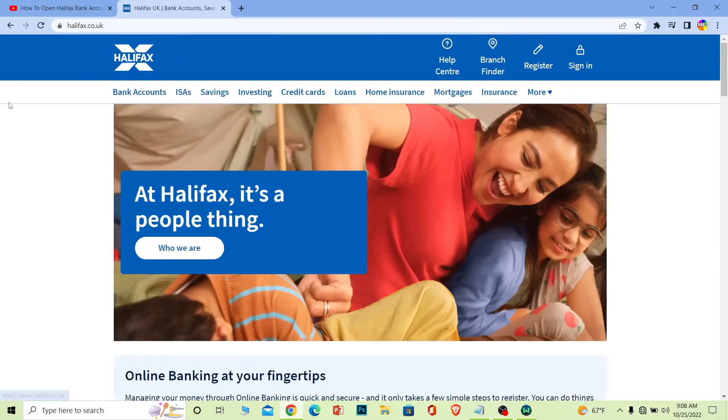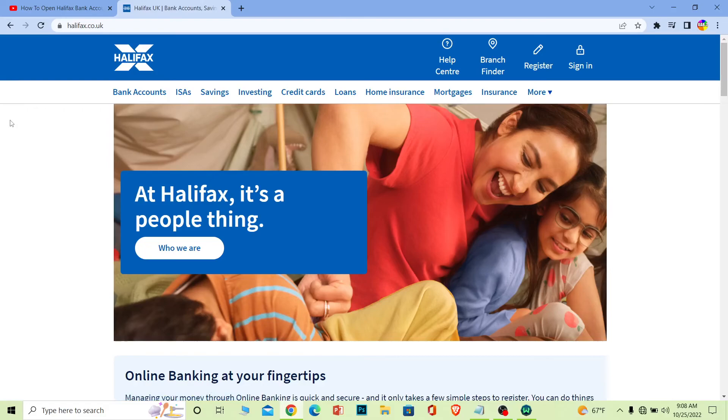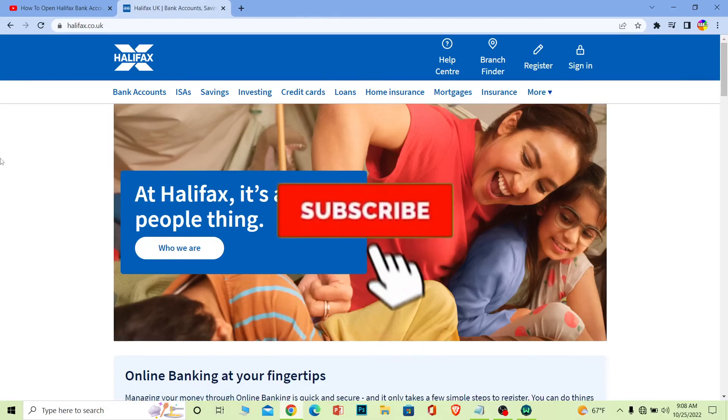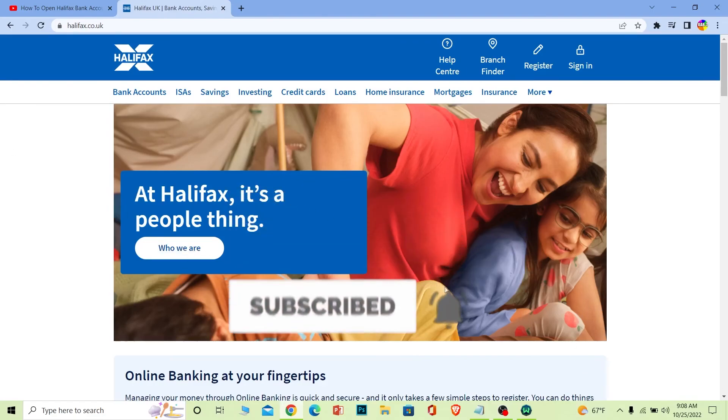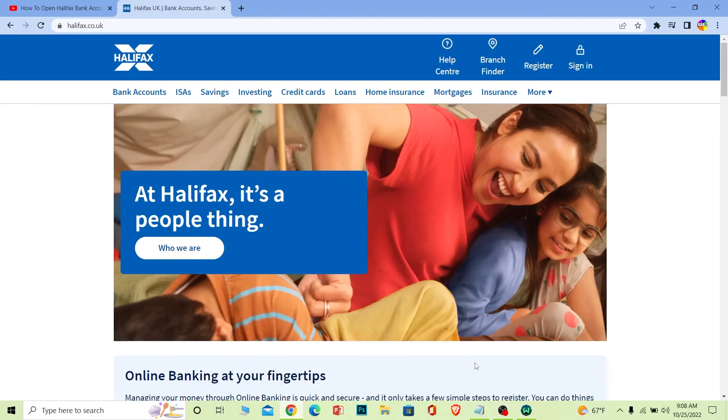If you found our video helpful, don't forget to hit like and subscribe to our channel Beginners Guide. I'll see you next time. Bye bye!